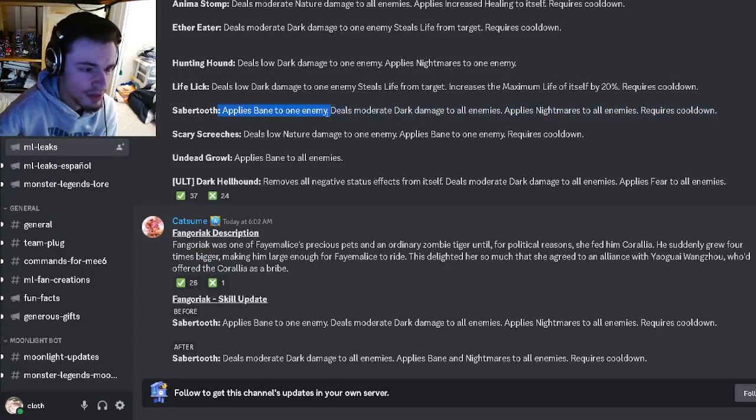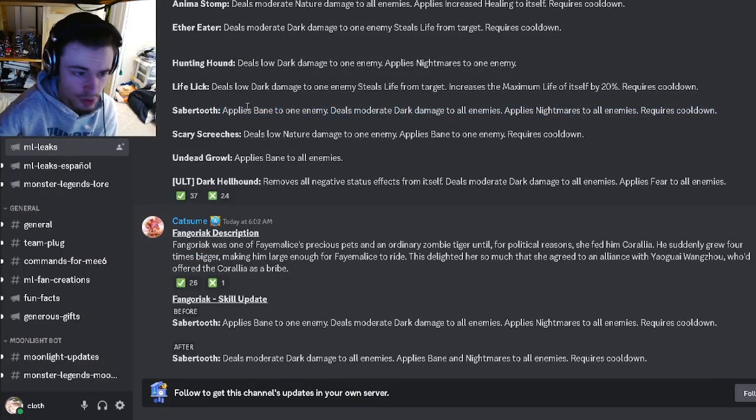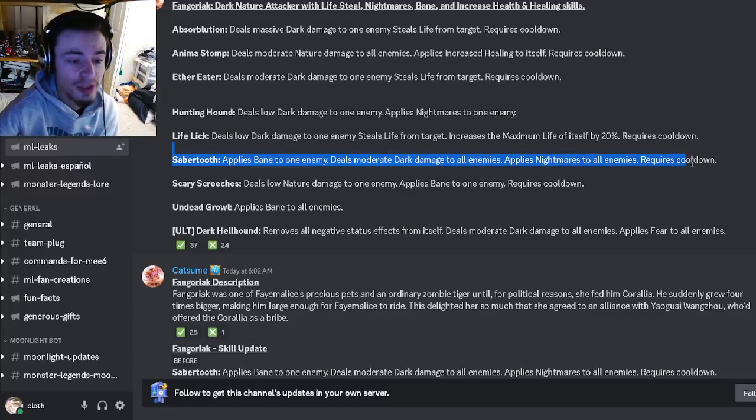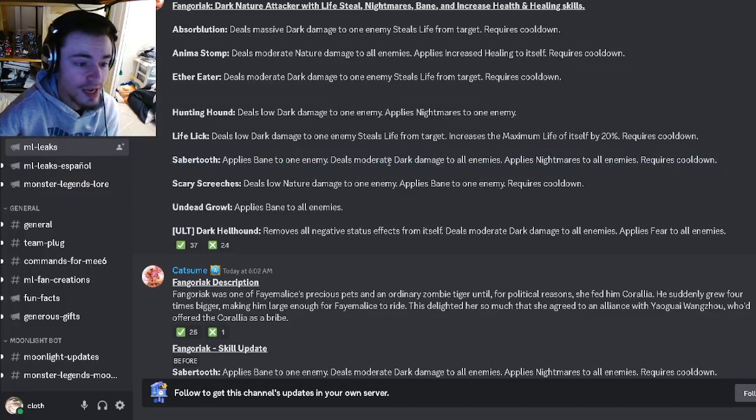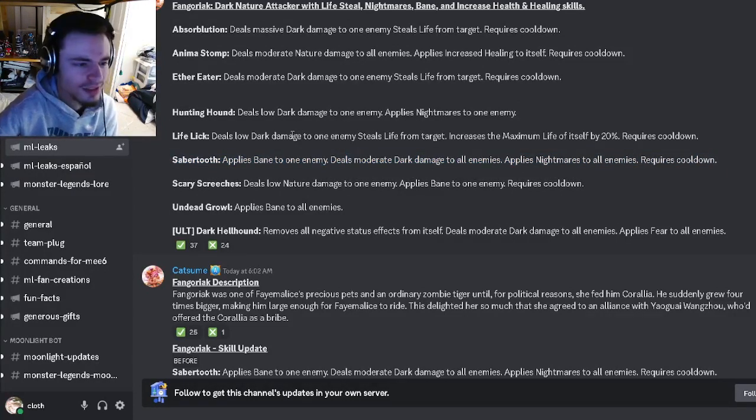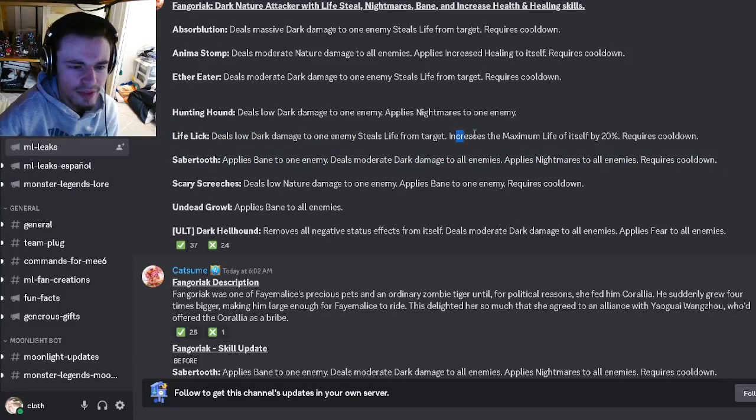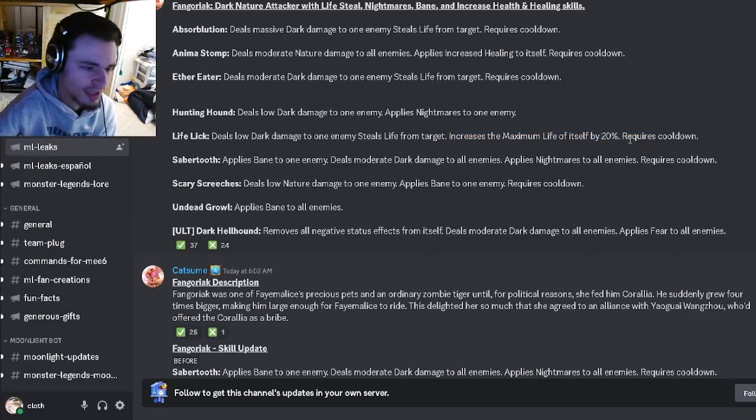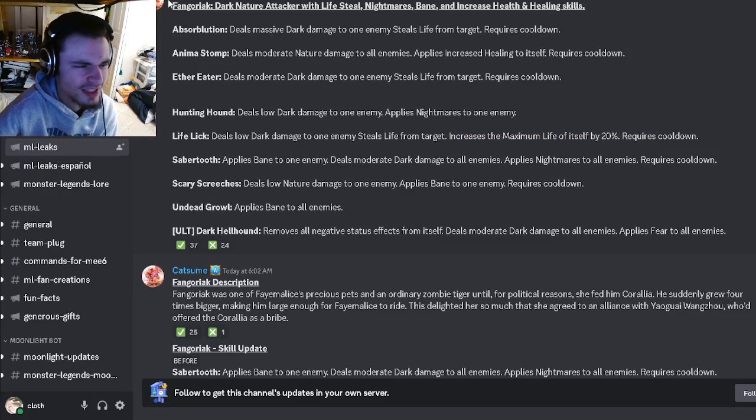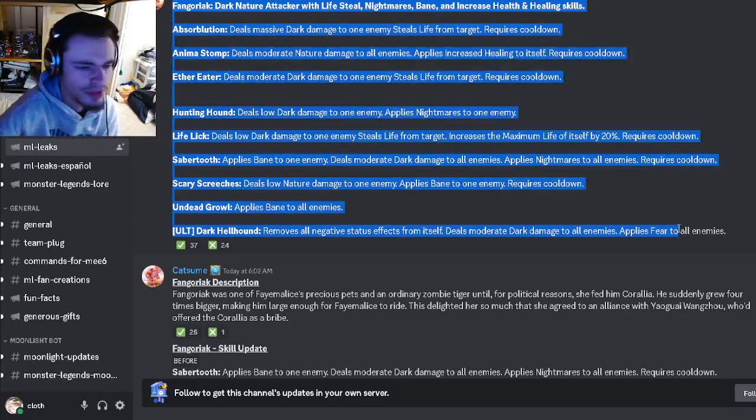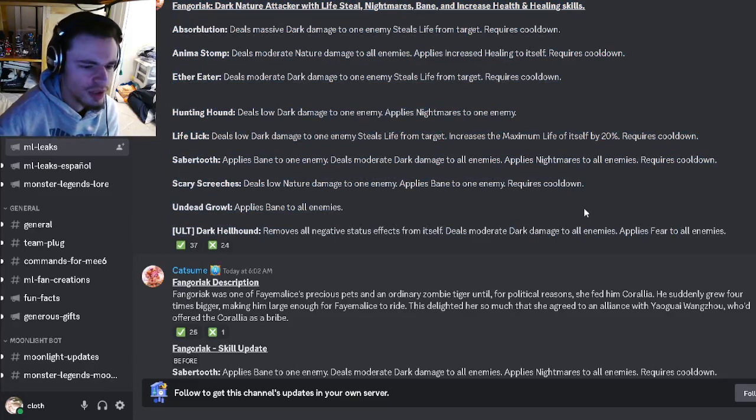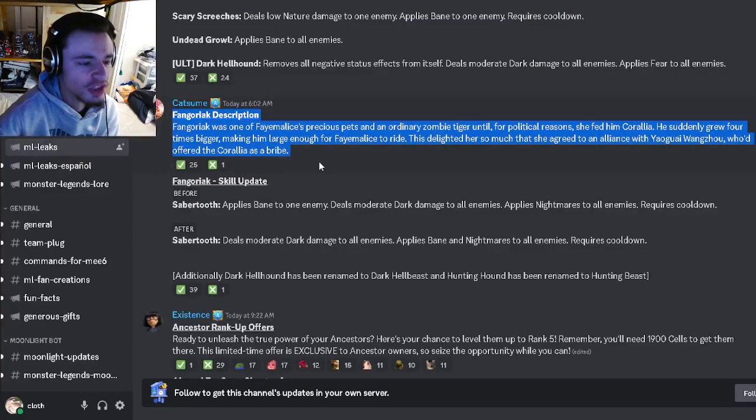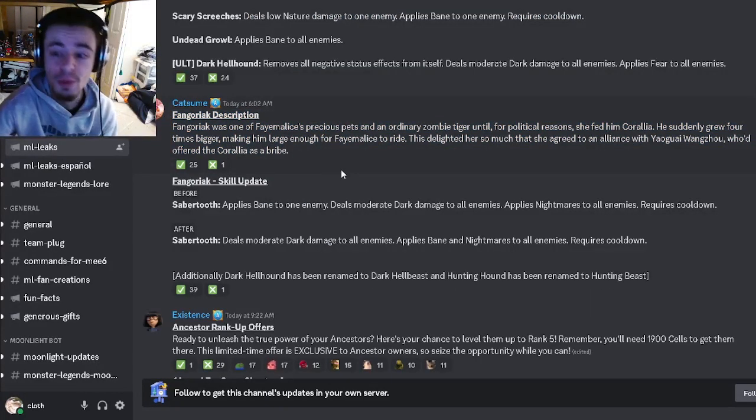This move was actually updated so it does AoE bane now, not to one enemy. So that is both AoE nightmares and bane, and AoE moderate dark damage. Then he also has a life steal with increased maximum life by 20 percent. He's got some pretty alright moves, he seems okay. There's also a description right here if you want to read that.